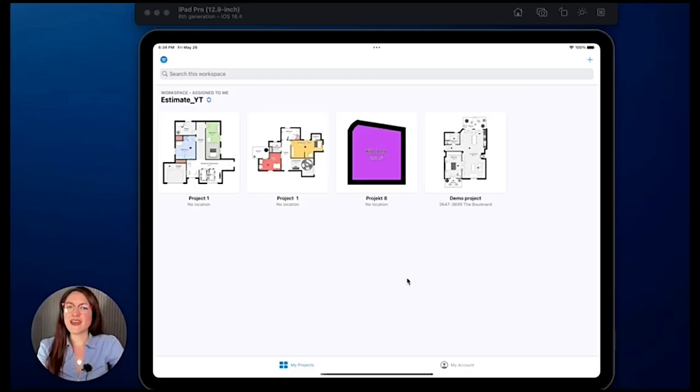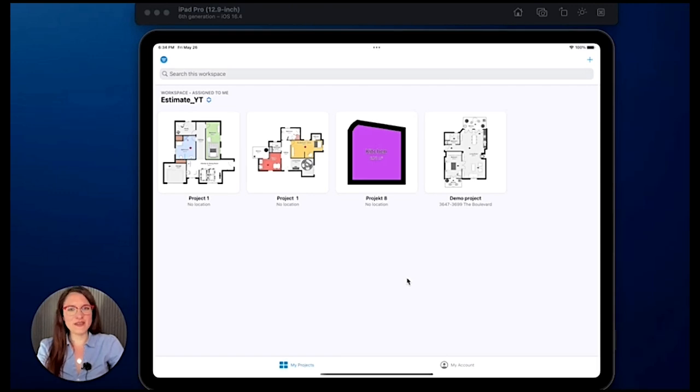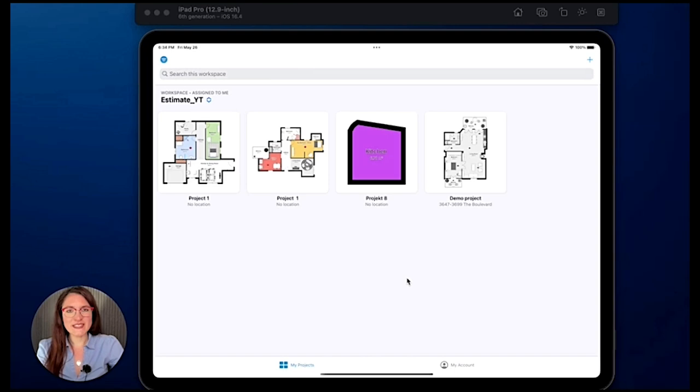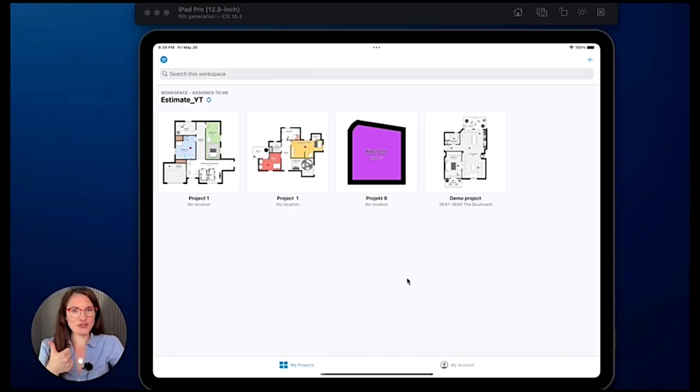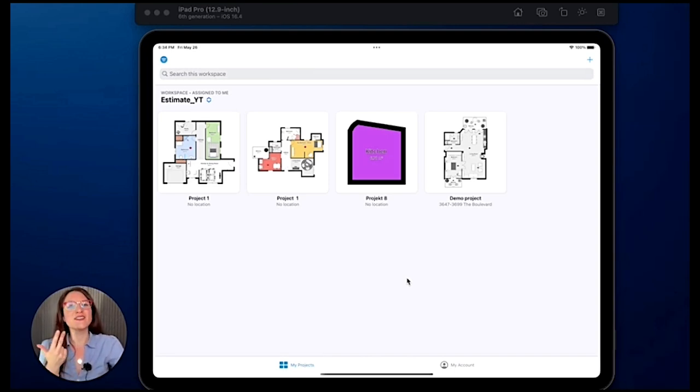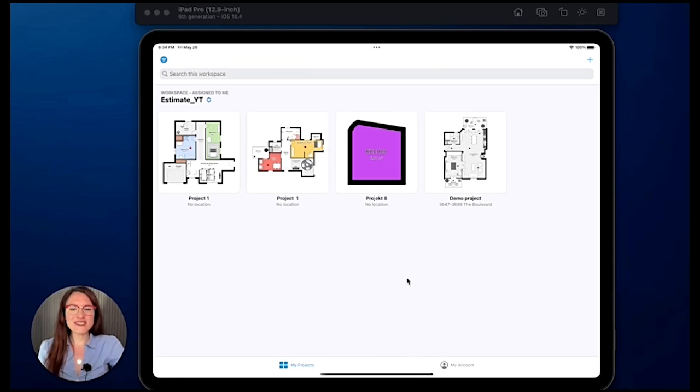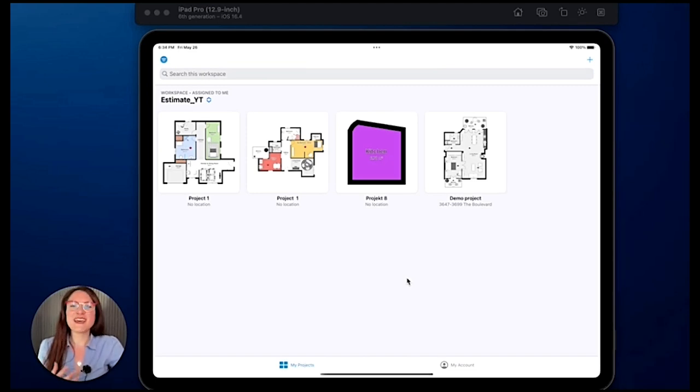Hi and welcome to this new video. My name is Sylvia and today we will see together how to duplicate and delete a project, a floor, and a room. So I would say let's start with a project.